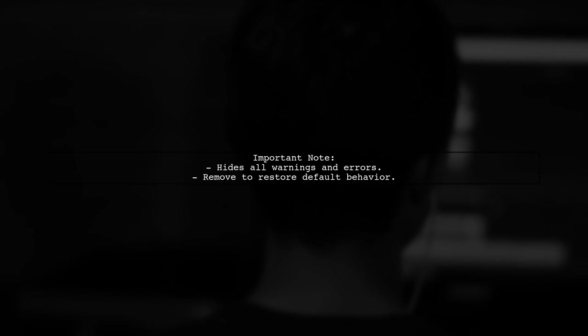Remember, this method hides all warnings and errors, so use it wisely. You can always remove these lines to see the warnings again.